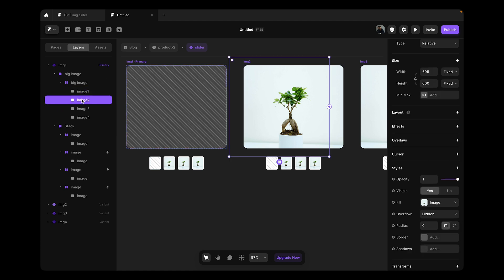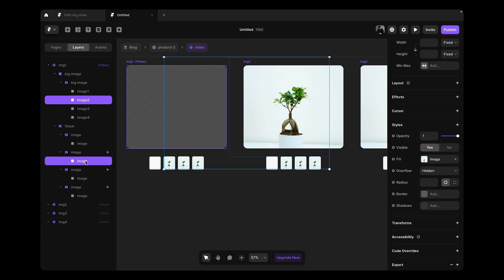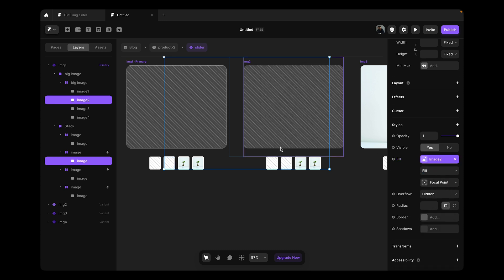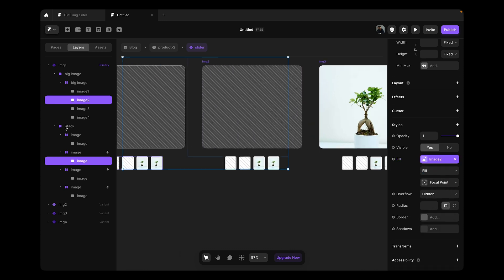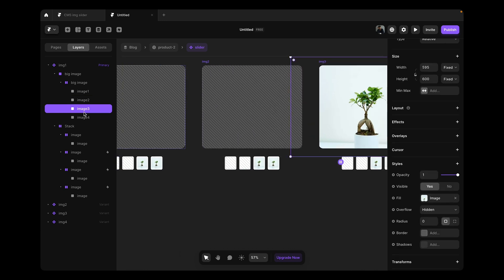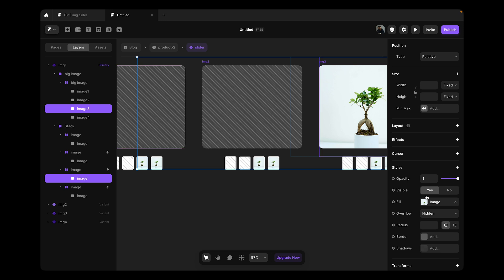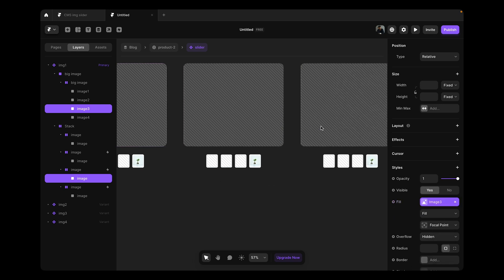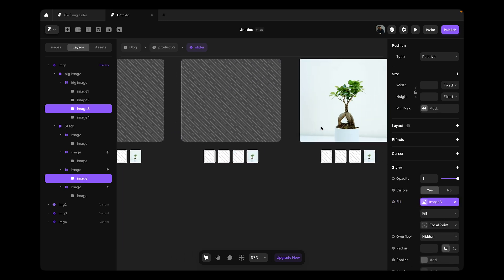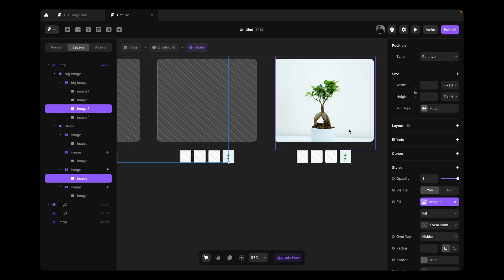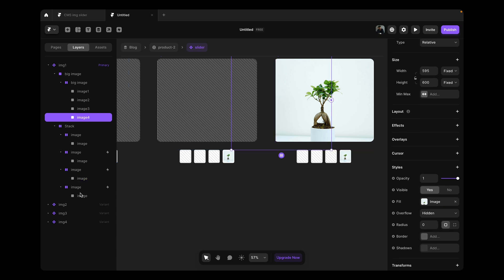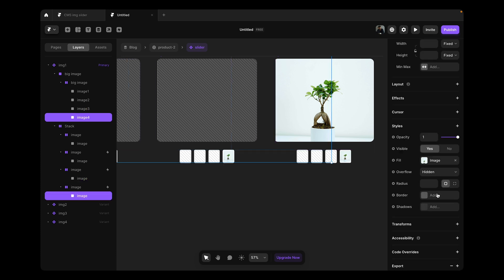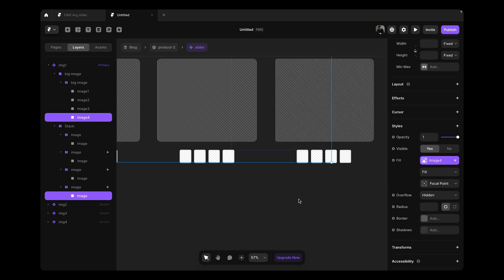Now I'm going to do the same for the rest of the images, set the variables accordingly. Image three and this one, image three and the final one. Image four, fill, image four.